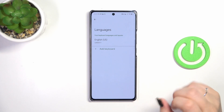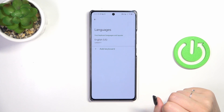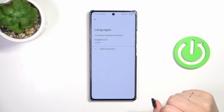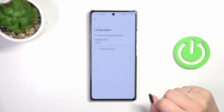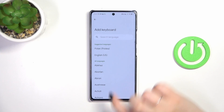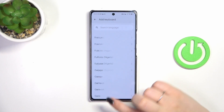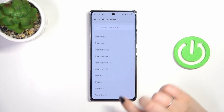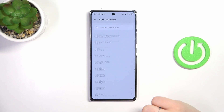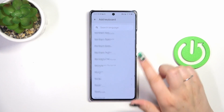Here we've got the list of all currently applied keyboard layouts. So let's add a new one — tap on add keyboard. And here we've been transferred to the full list of available keyboards from which you can choose.